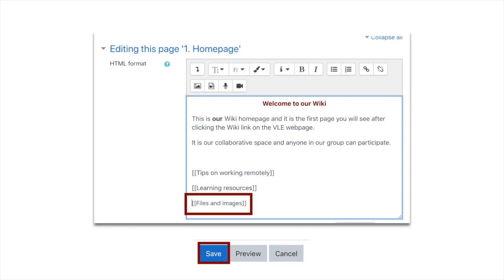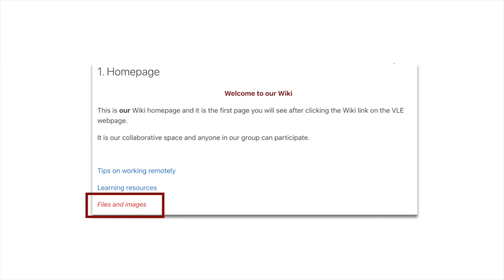By the way, once you've created a page you can't rename it, so just be careful what you're naming your pages. I've called this one files and images and I'll click Save, the big blue button at the bottom.